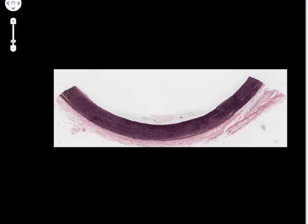Now we're going to look at two specialist types of connective tissue fibers found in particular abundance in specific tissues: elastic fibers and reticular fibers. Let's begin with elastic fibers.